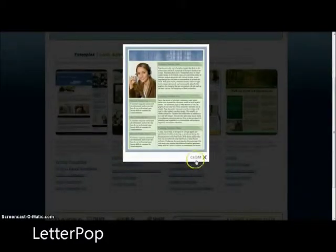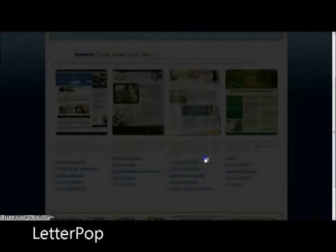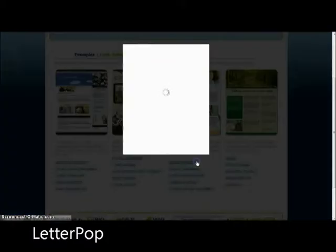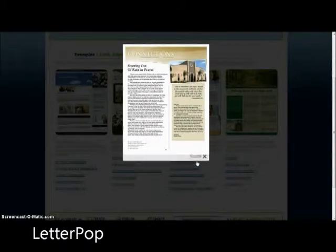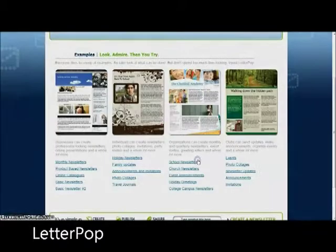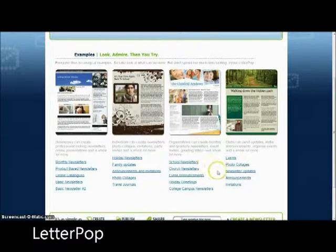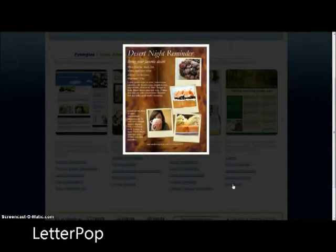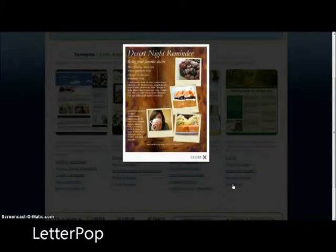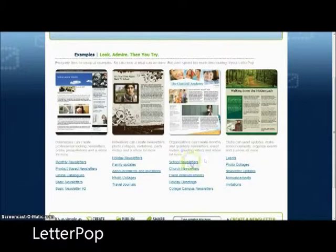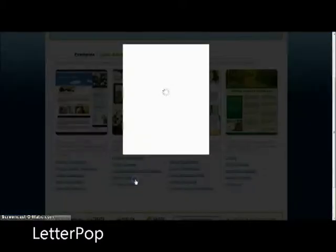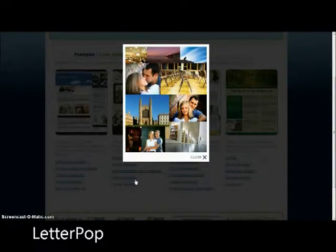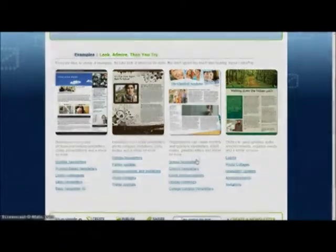LetterPop can be used to create eye-popping newsletters, presentations, invitations, advertisements, event summaries, club updates or picture collages. It is a service that allows you to easily create online newsletters with text and images on several pages. It offers a free plan on which you can publish up to 10 newsletters for 25 contacts for up to 10 emails per year. Newsletters will be available through online profiles and RSS.